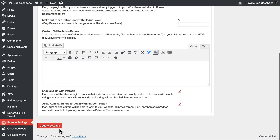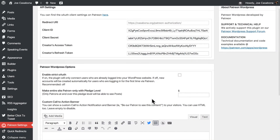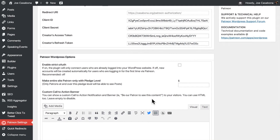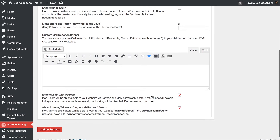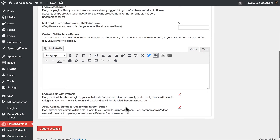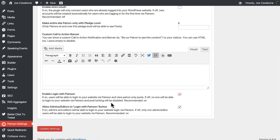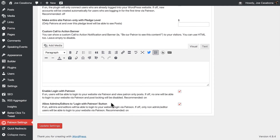Once we have that information filled in, we'll click Update Settings. There are a few default settings we can use on this page as well. We're going to keep everything at the recommended setting, which is to enable Login with Patreon and allow admins and editors to log in with the Patreon button. These things are turned on by default, and so now our website is ready to have Patreon-specific content.